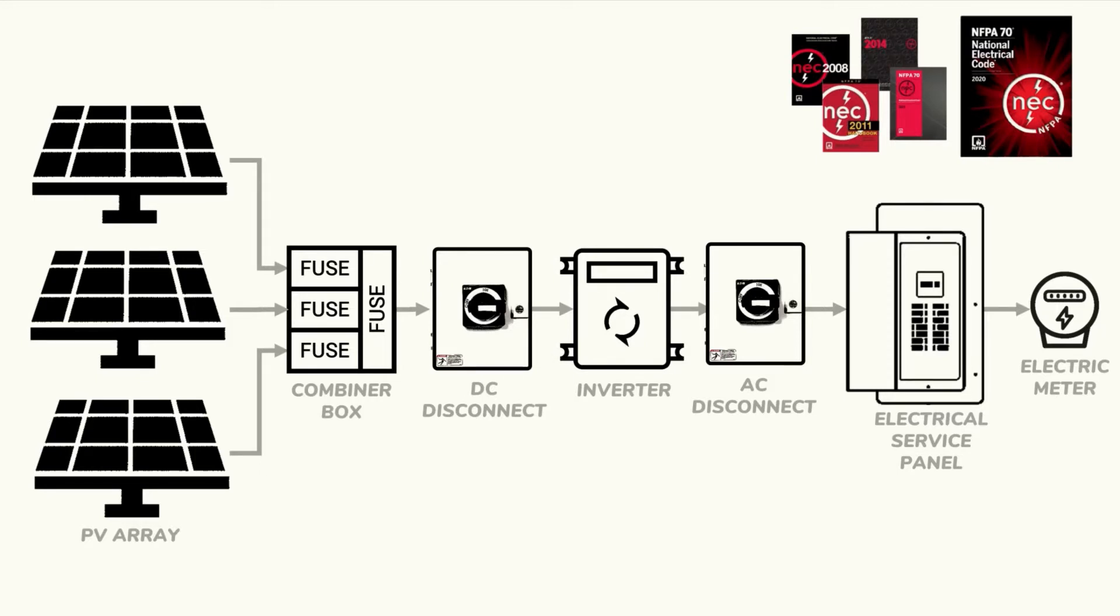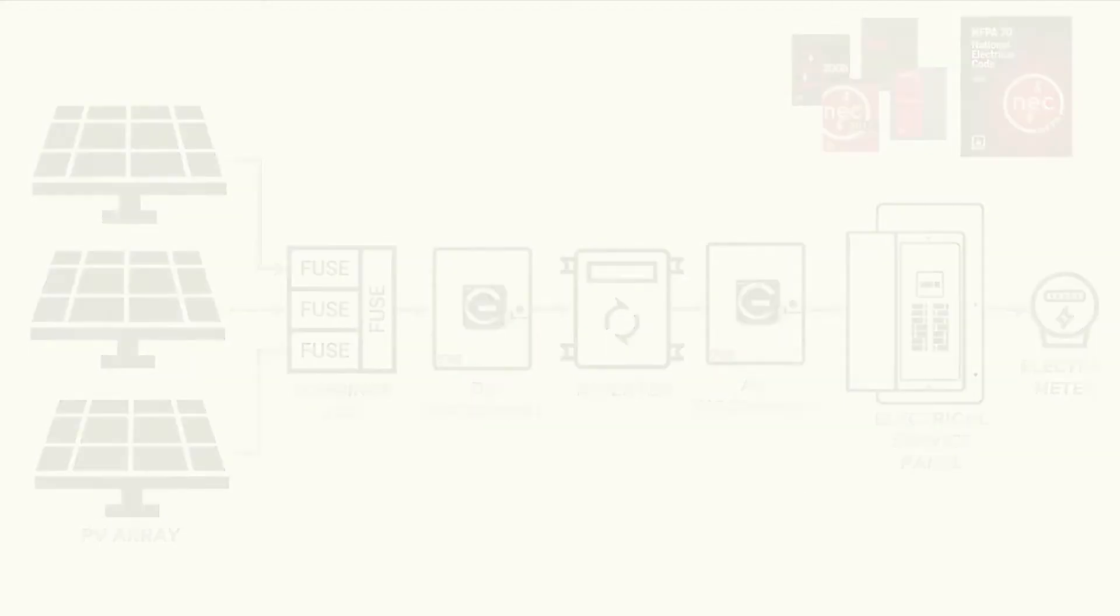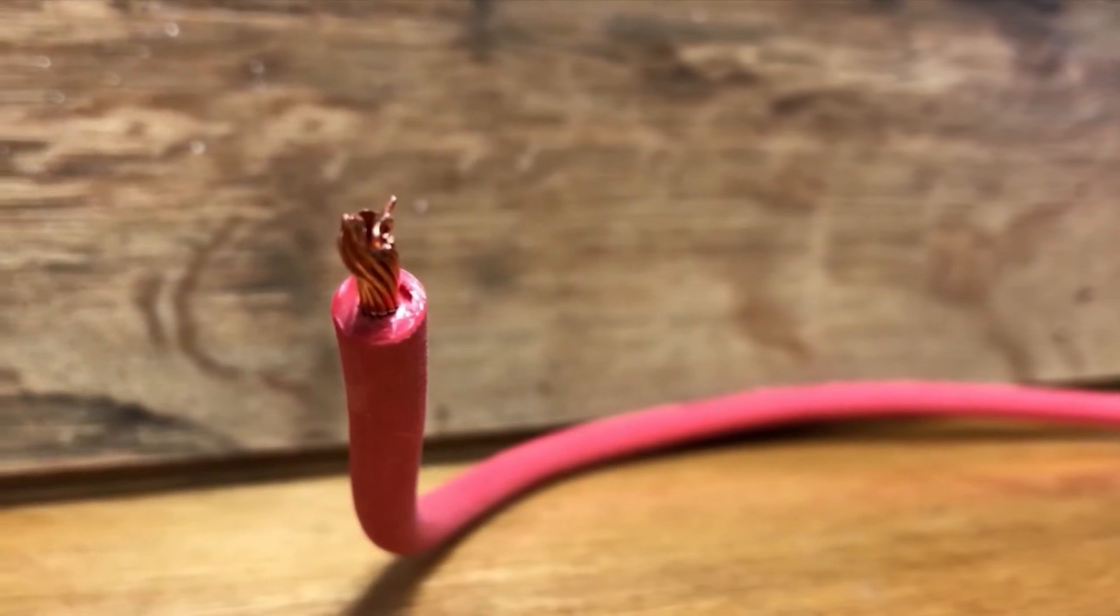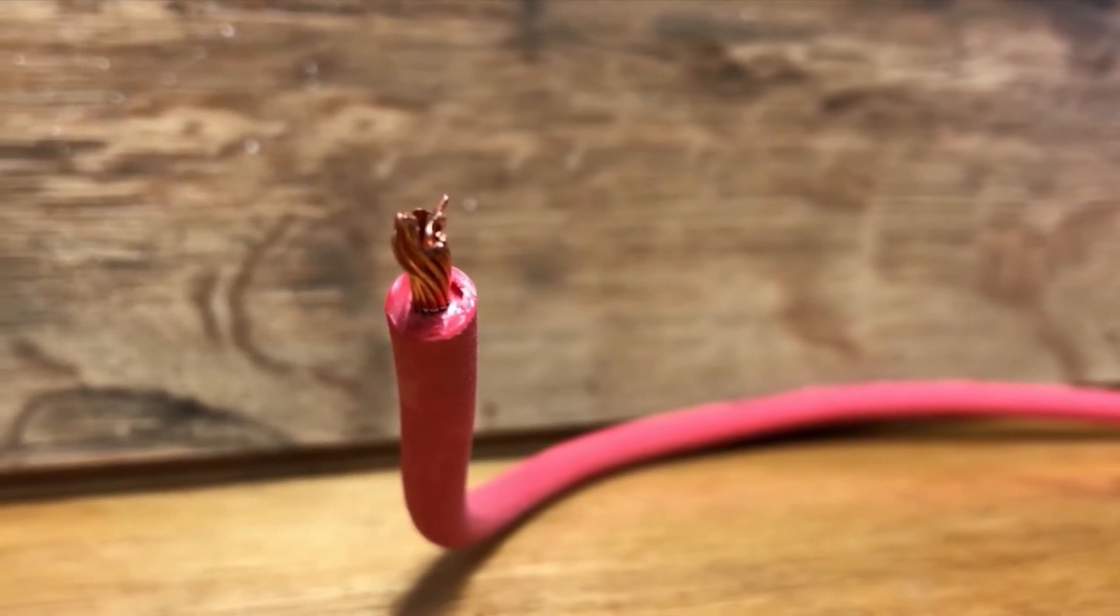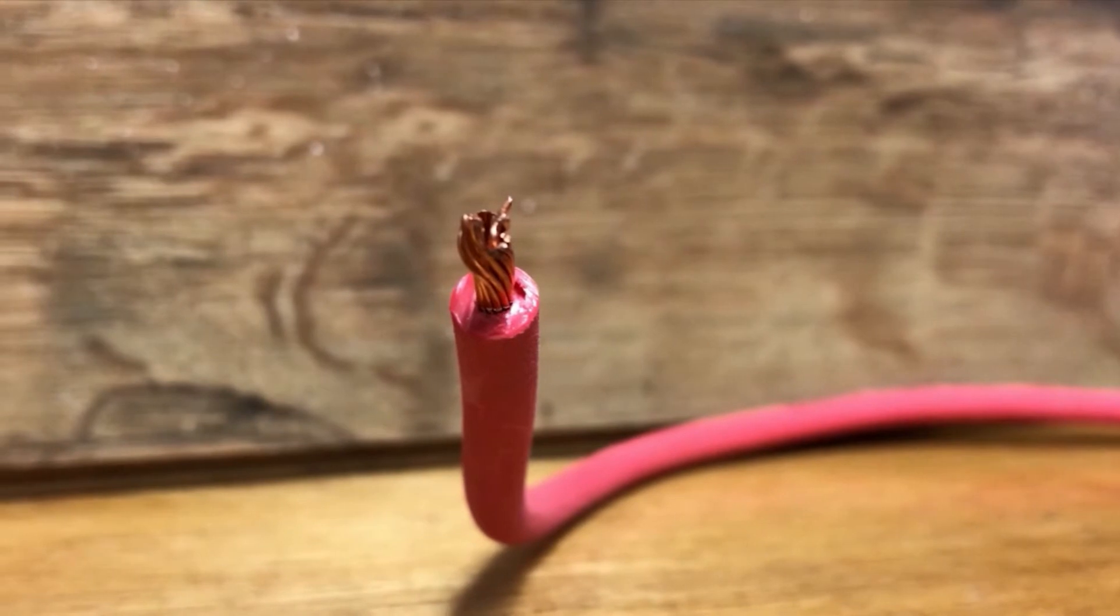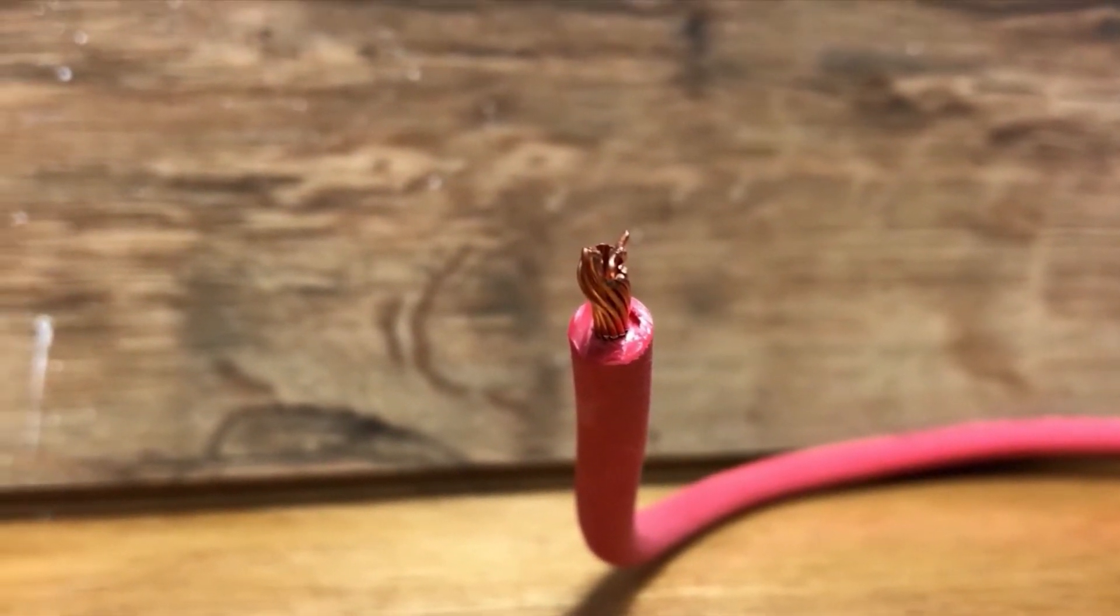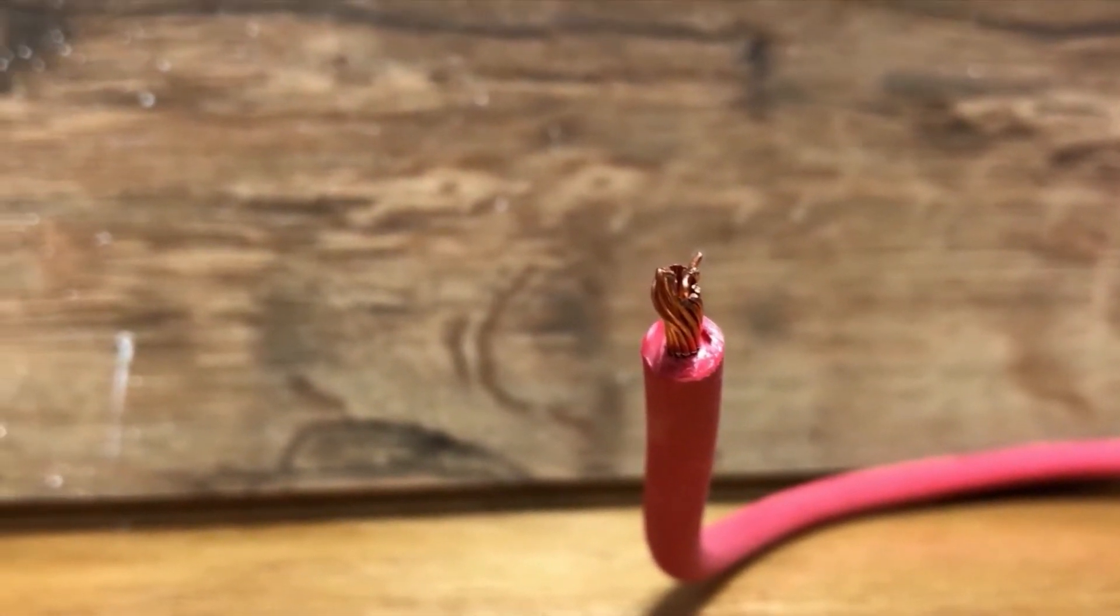Wire and fuse sizing is ultimately based on the electrical current that's present or possible within each part of the system. We use stranded wire for most solar PV applications with the actual number of strands making up the wire typically seven or more depending on how flexible the wire is.